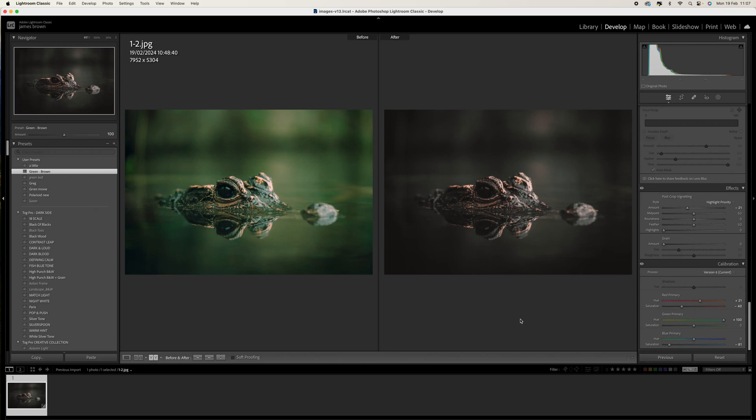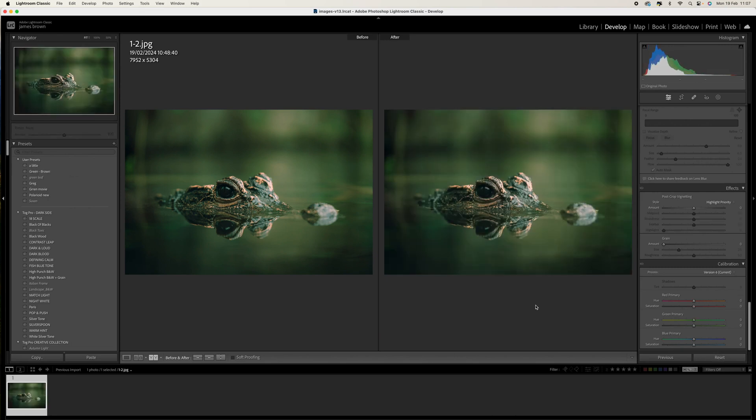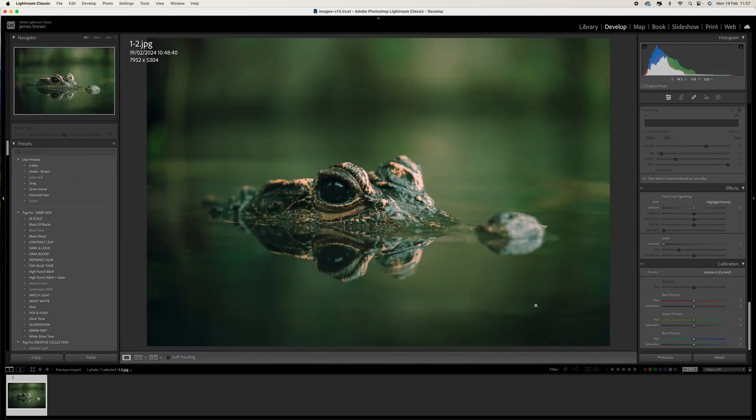Hey, how you doing? In this video I'm going to show you how to create this earthy tones Lightroom preset. So I'm going to reset this and walk you through the process.